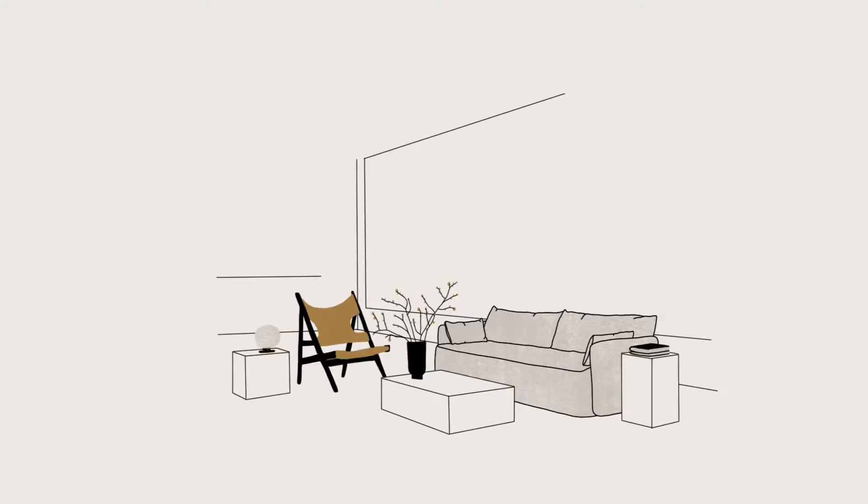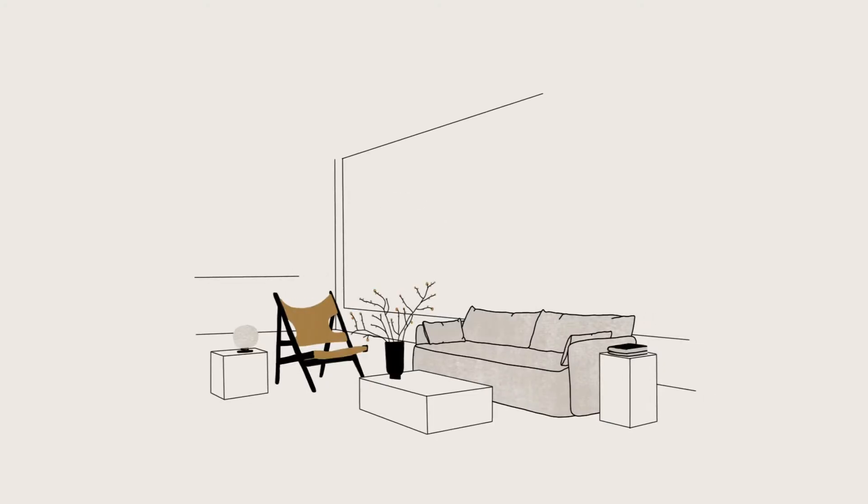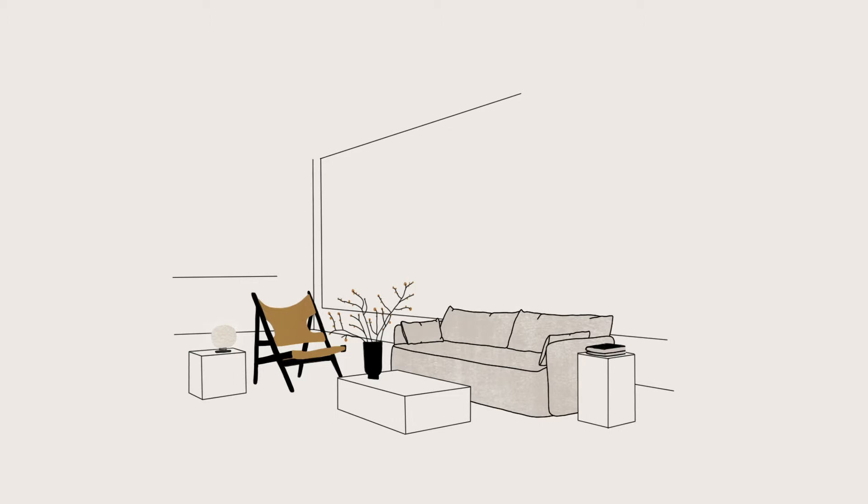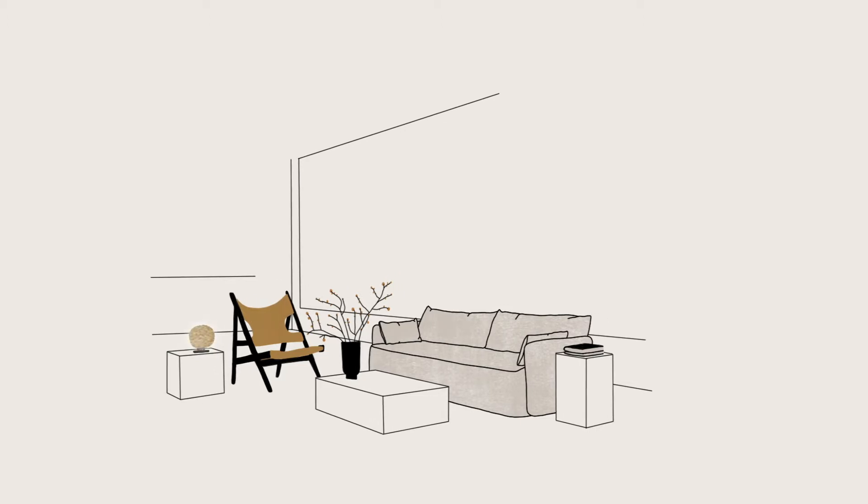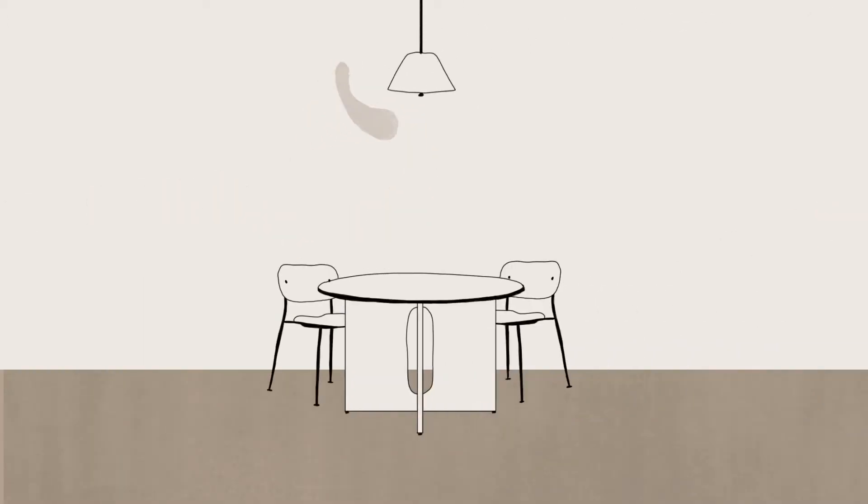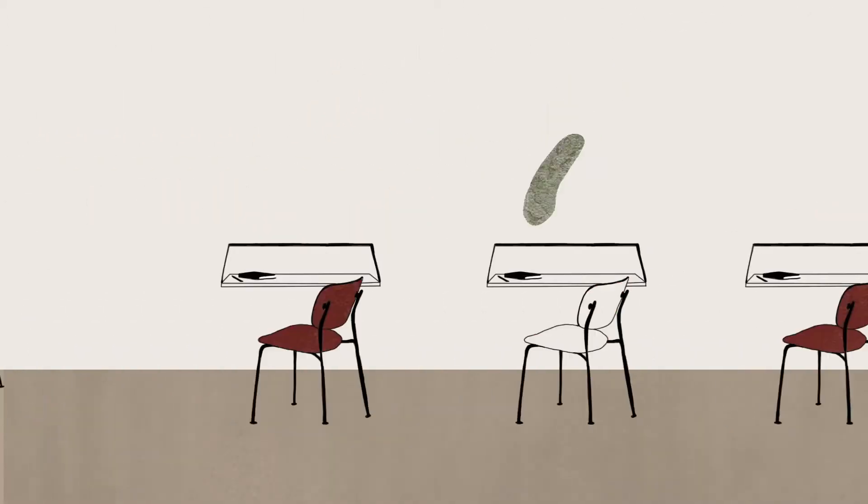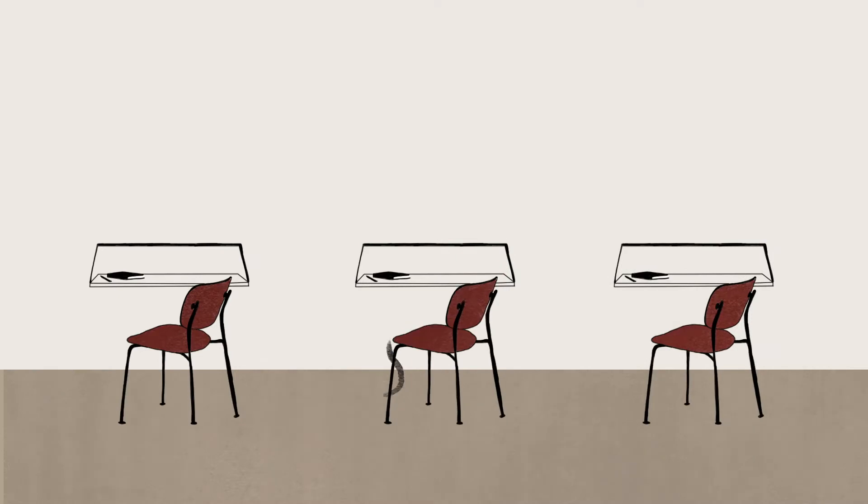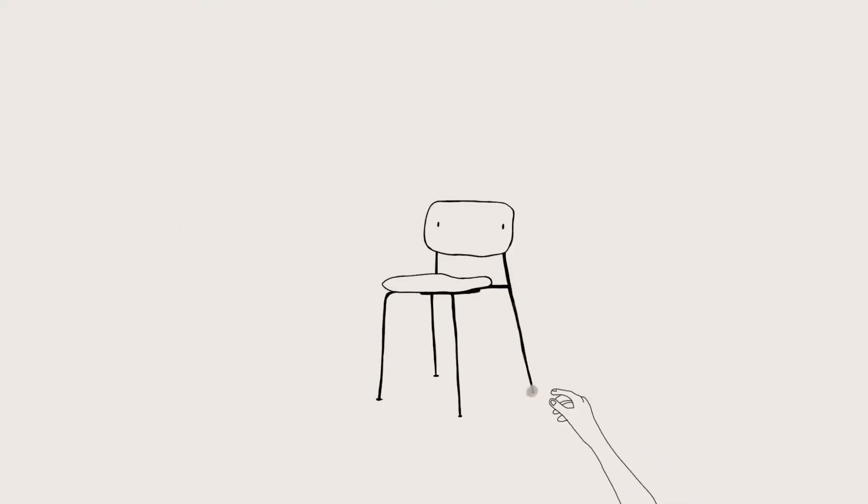For MENU, good design means far more than aesthetics and function. As a company making contemporary products for home, work and life, MENU believes sustainable social and environmental practices are vital hallmarks of good design.